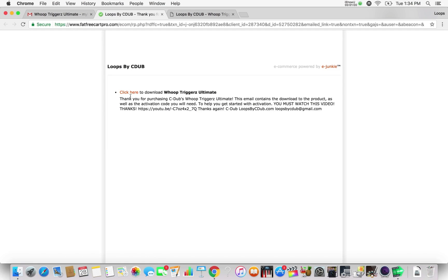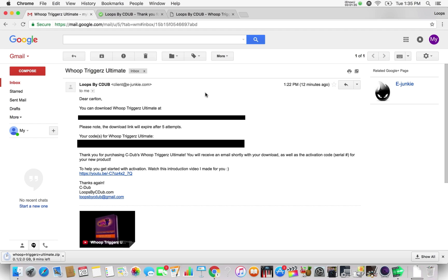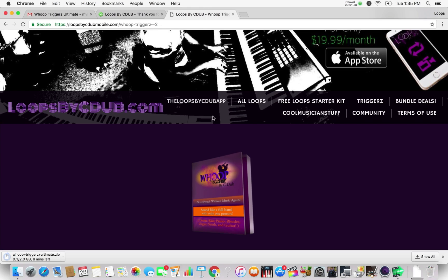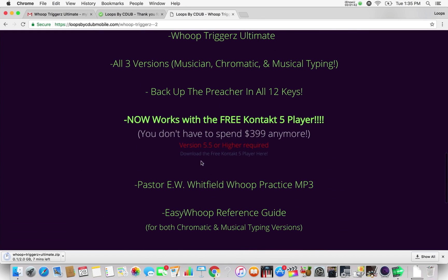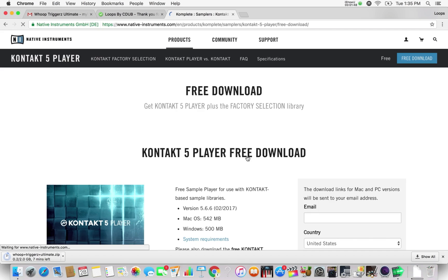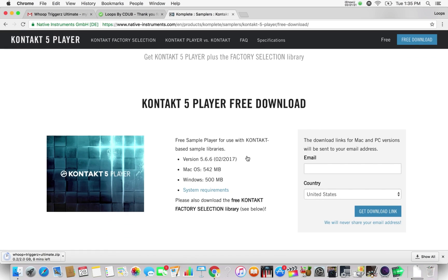So once you click right here where it says 'click here,' the download should begin and there we have it. While that's going, we're going to go back over to the page where you purchased Hoop Triggers. We're going to scroll down and there's going to be a link there to download the free Kontakt 5 Player right here. We're going to click that and it's going to take us straight to nativeinstruments.com where you can download the free Kontakt 5 Player.